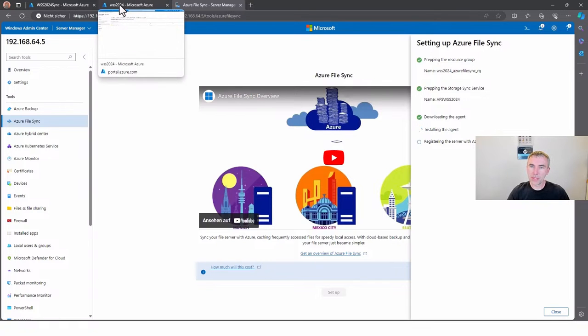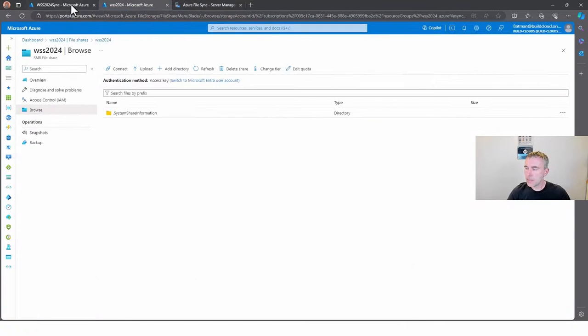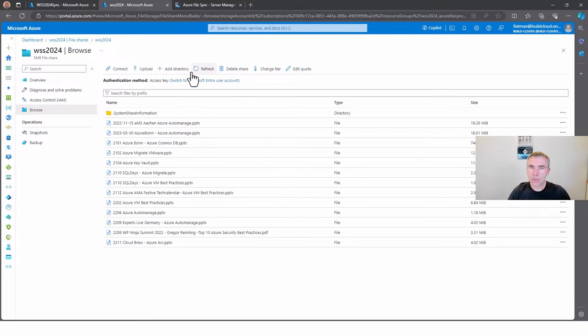We can choose our region, choose our subscription for synchronization, and now we have set up everything we need. In the background, PowerShell will go to the server, download the agent, install the agent, and directly configure the agent and connect the server to my cloud endpoint.